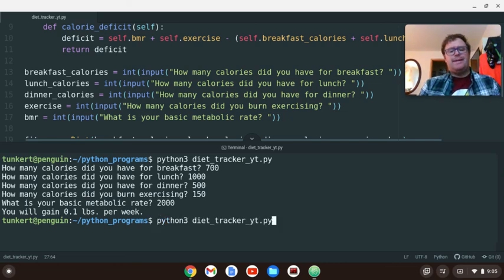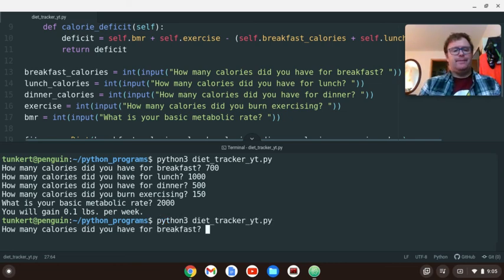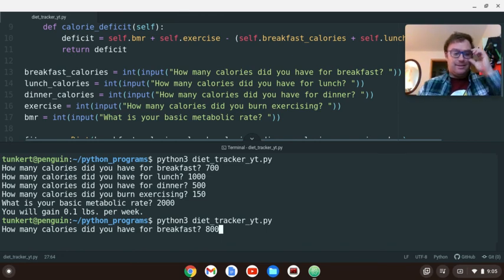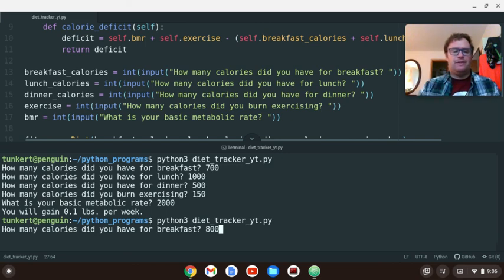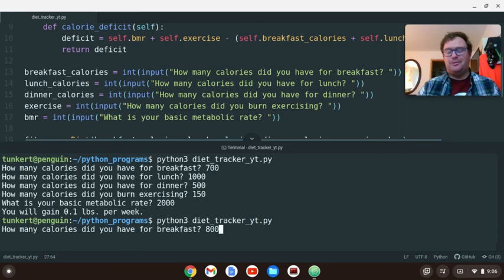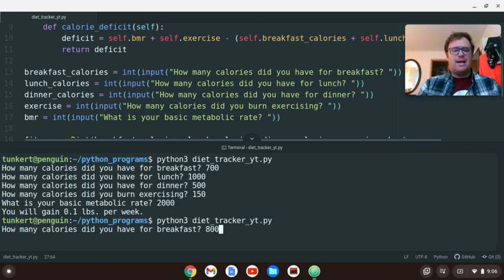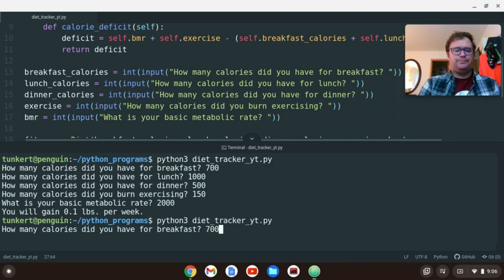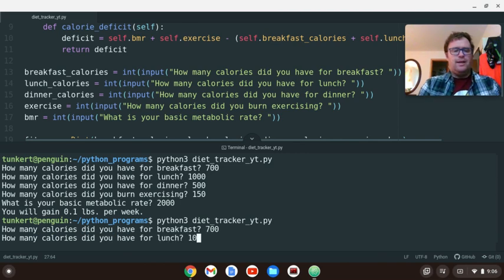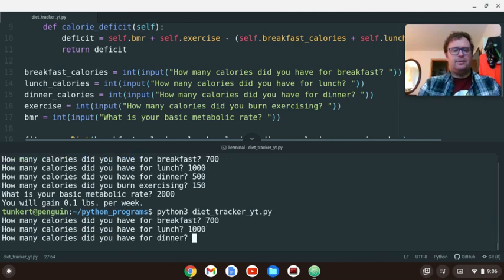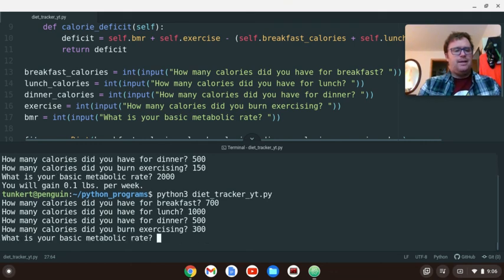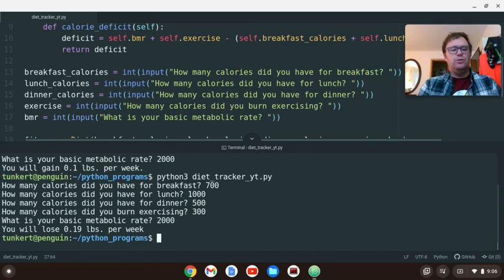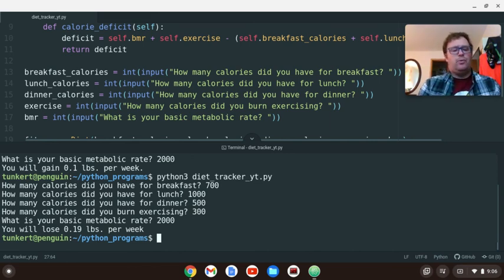Let's try and run that again. Let's increase our calories. Does that make sense? We have 2,200. About 2,250 calories we're consuming if we take off the exercise. And then basic metabolism rate is 2,000. So we're going to gain a little bit. So let's say 700 again, 1,000, 500. But let's exercise 300 this time. Basic metabolic rate 2,000. So you'll lose about 0.19 pounds per week.